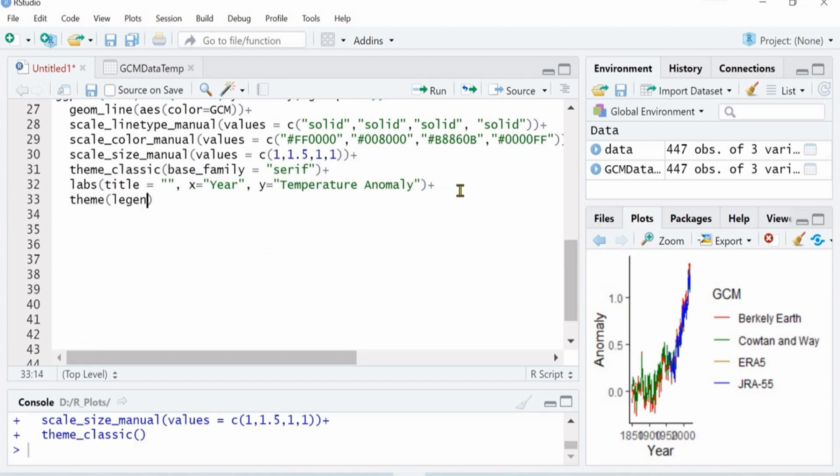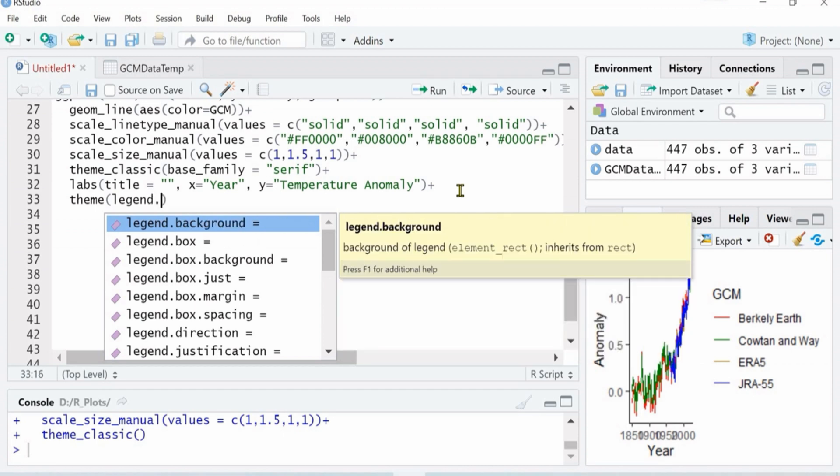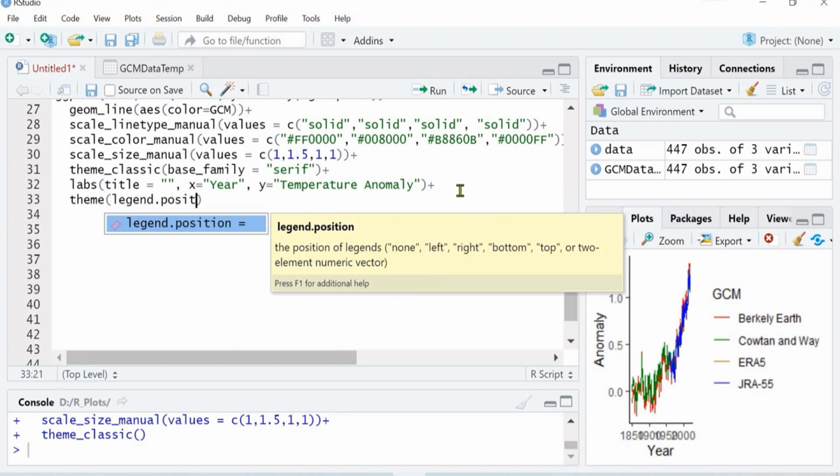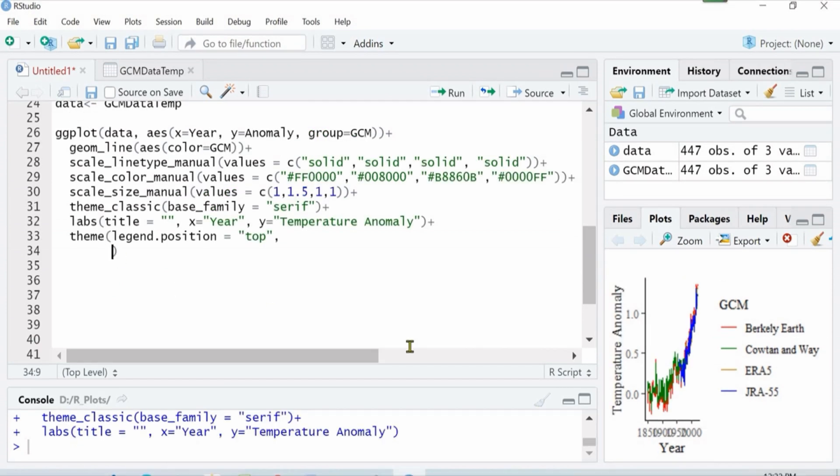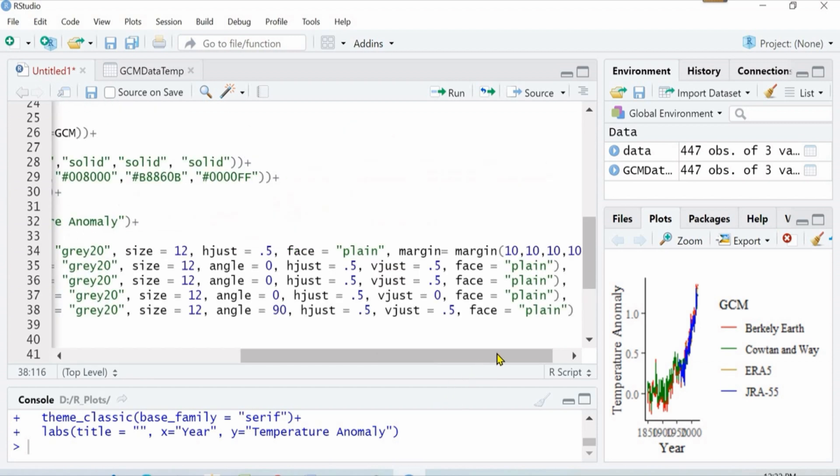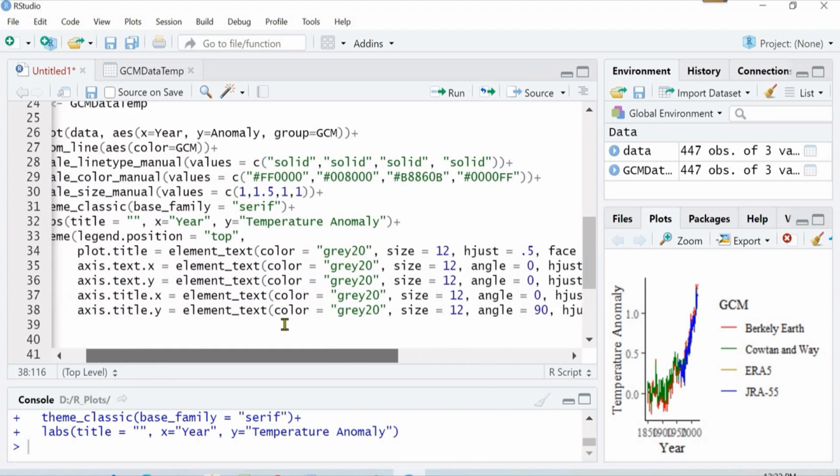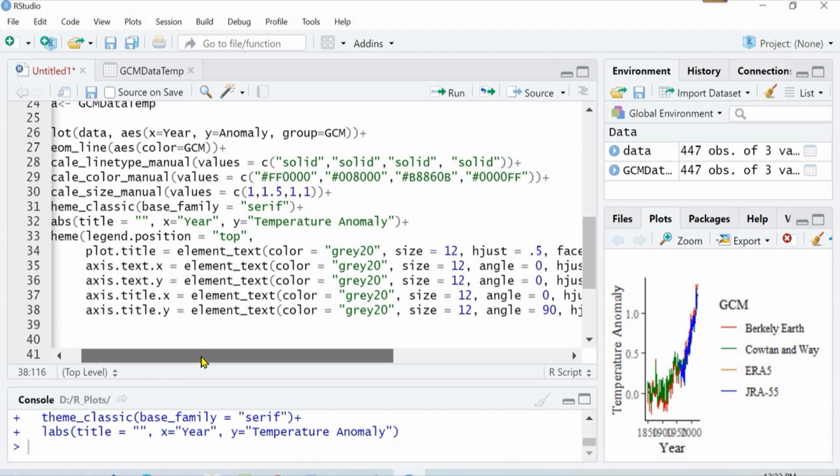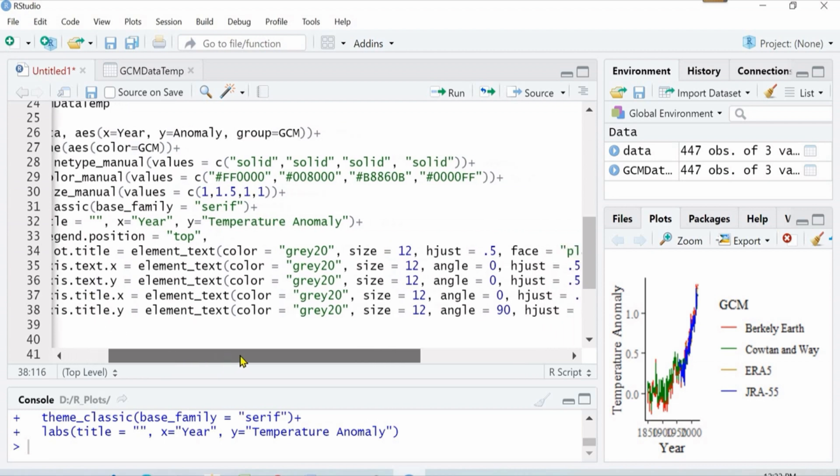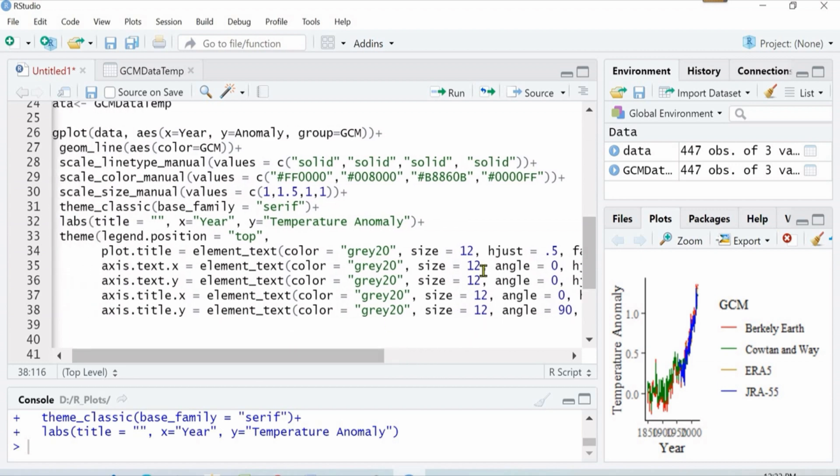You see that in this plot we have a legend on the right side. Now I have added all the basics that we need to define the text and axis text on x and y axis.